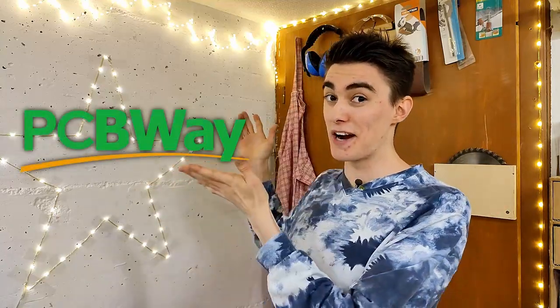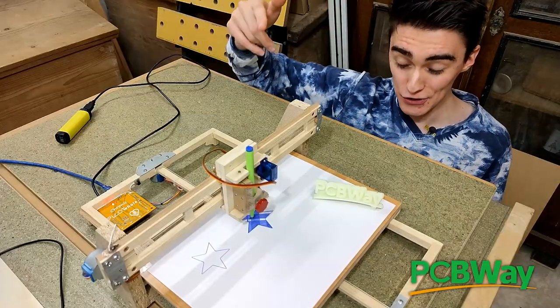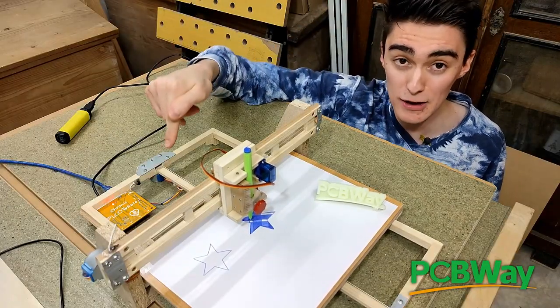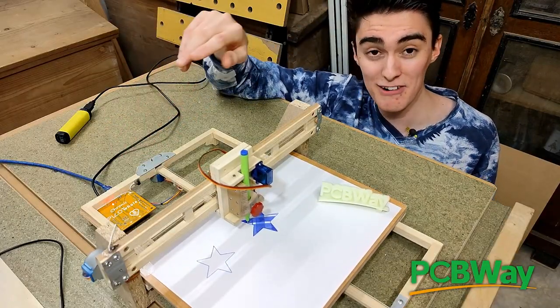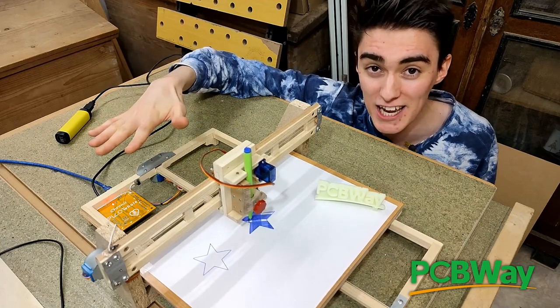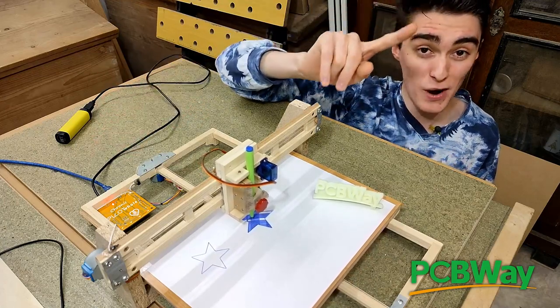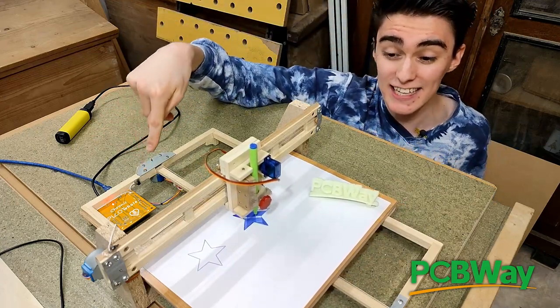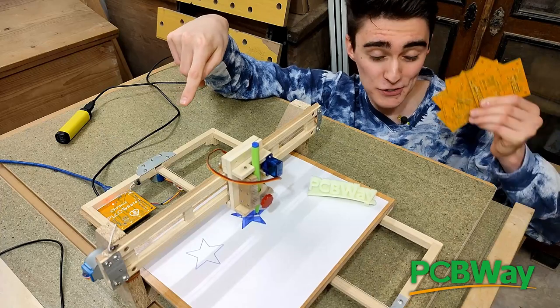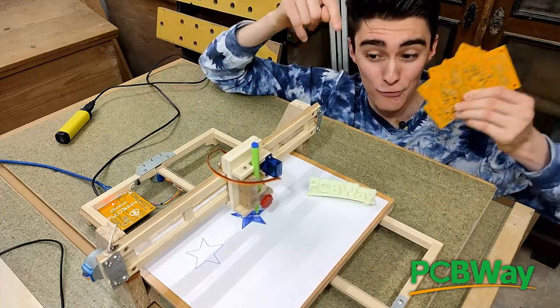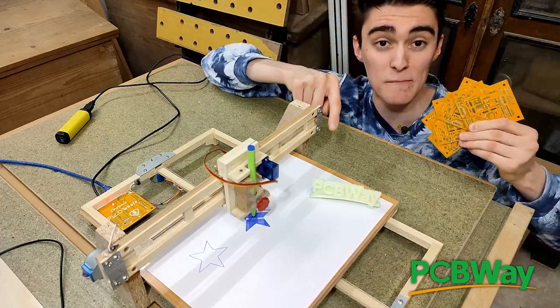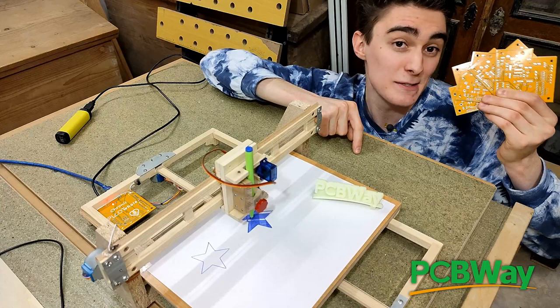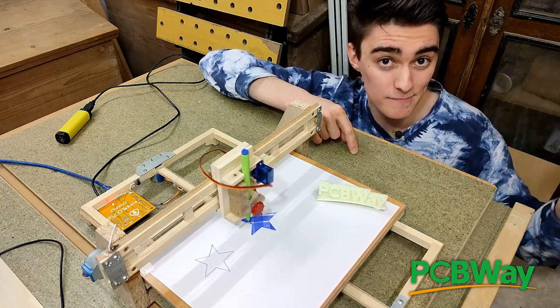But before we dive deep into how Gerbil actually works in order to fix these problems, let's talk about PCBWay, the sponsor of this video. As you might have noticed, the controller board on this pen plotter is not actually an Arduino, but rather some unknown orange thingy. Guess what? That unknown orange thingy is a fully custom controller board, and specifically made for unipolar pen plotters like this one, using PCBWay's manufacturing capabilities.